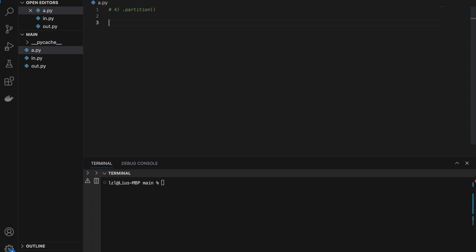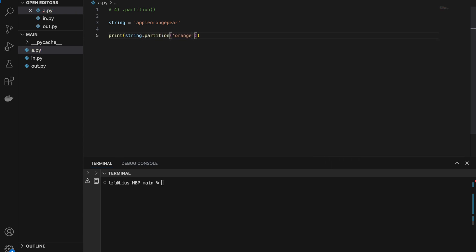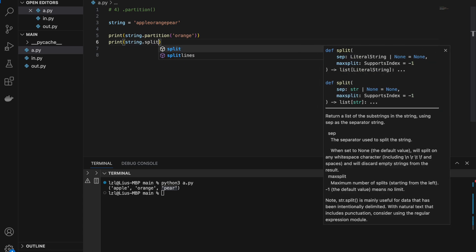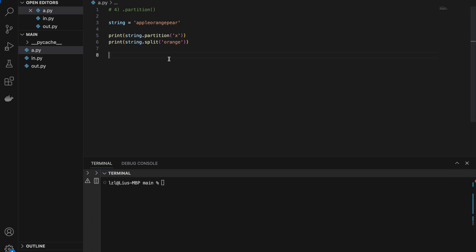Number four: partition. Let's say we have a string 'appleorangepear' without spaces. If we do string.partition('orange') and run this, we get three parts: 'apple', 'orange', and 'pear'. The string is split by 'orange' — the left side, the separator, and the right side. Notice that the split method does not return 'orange', but the partition method does. So partition is useful as an alternative to split when you also want to keep the delimiter.